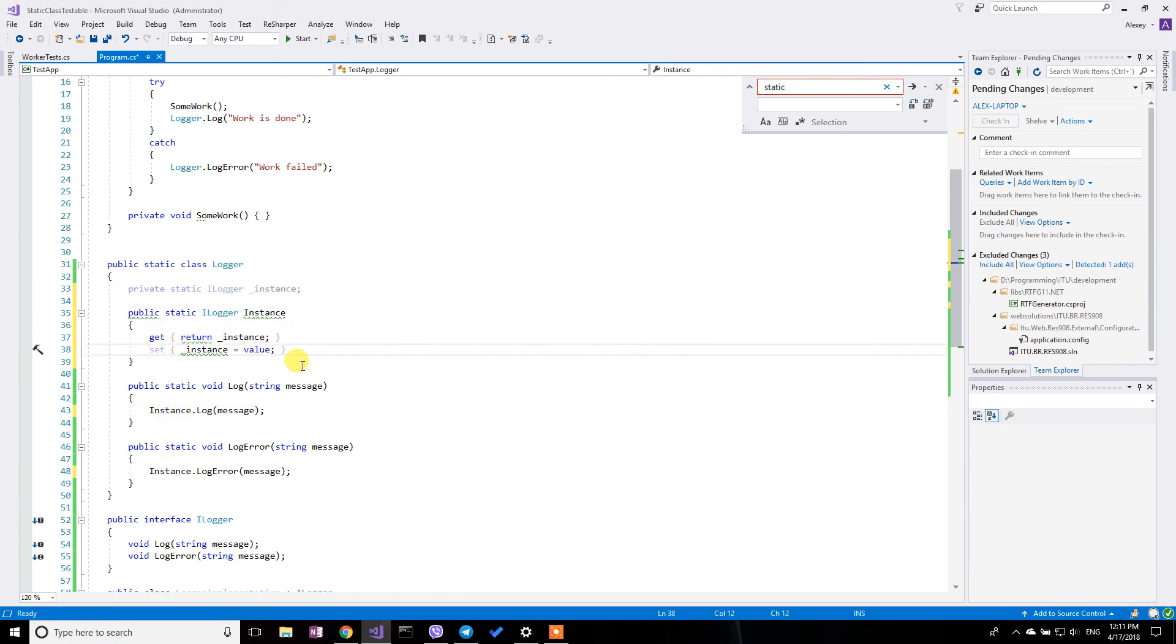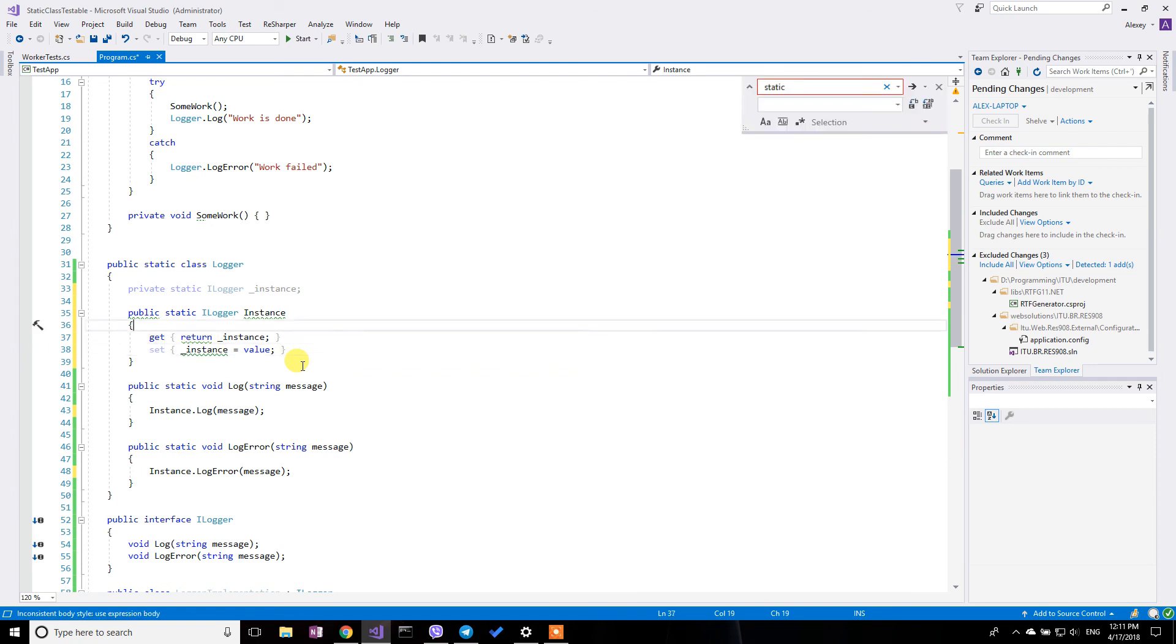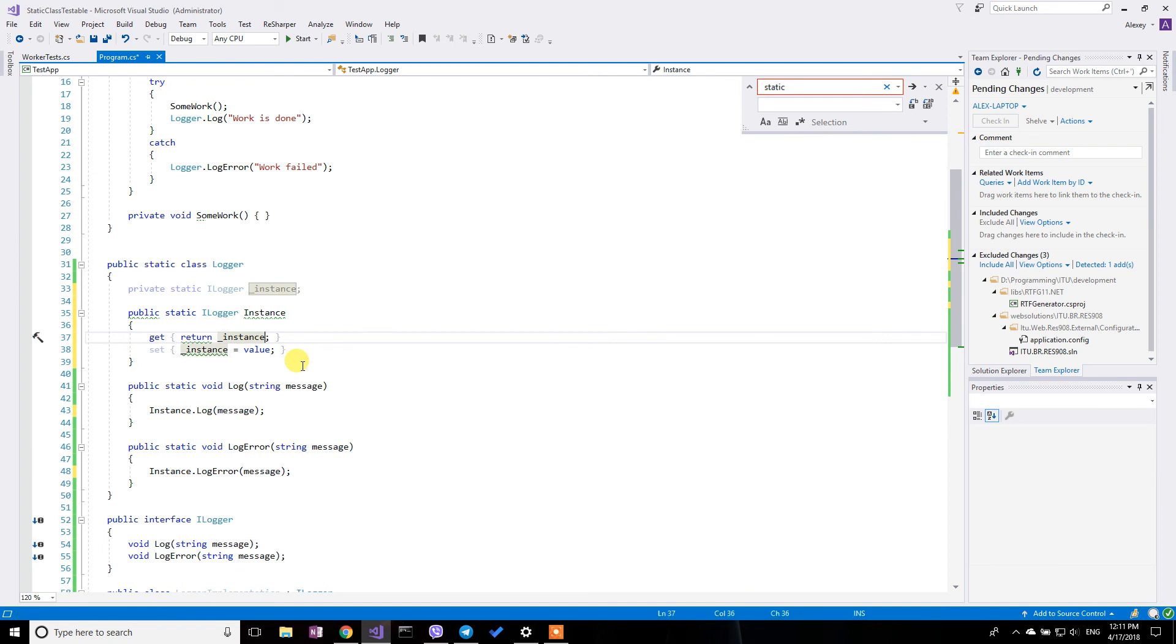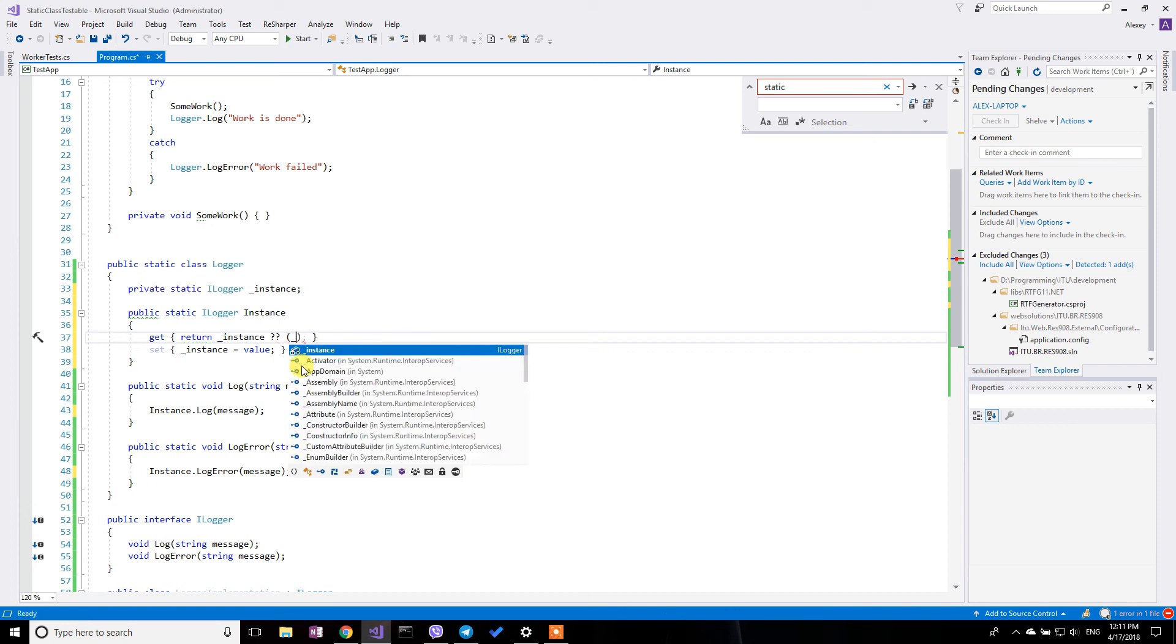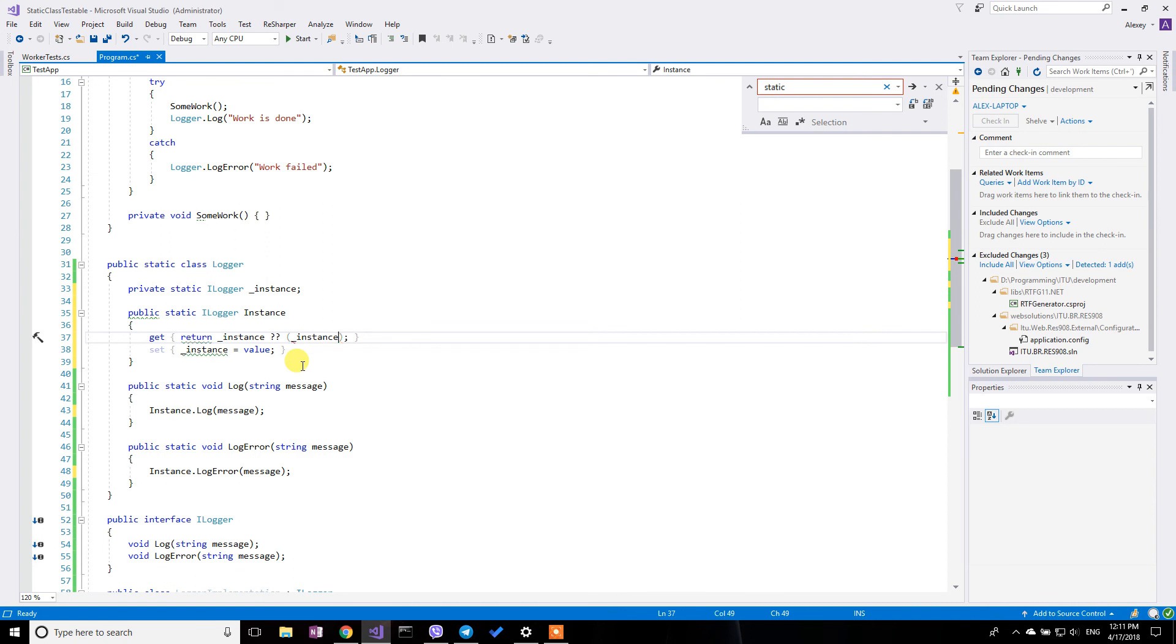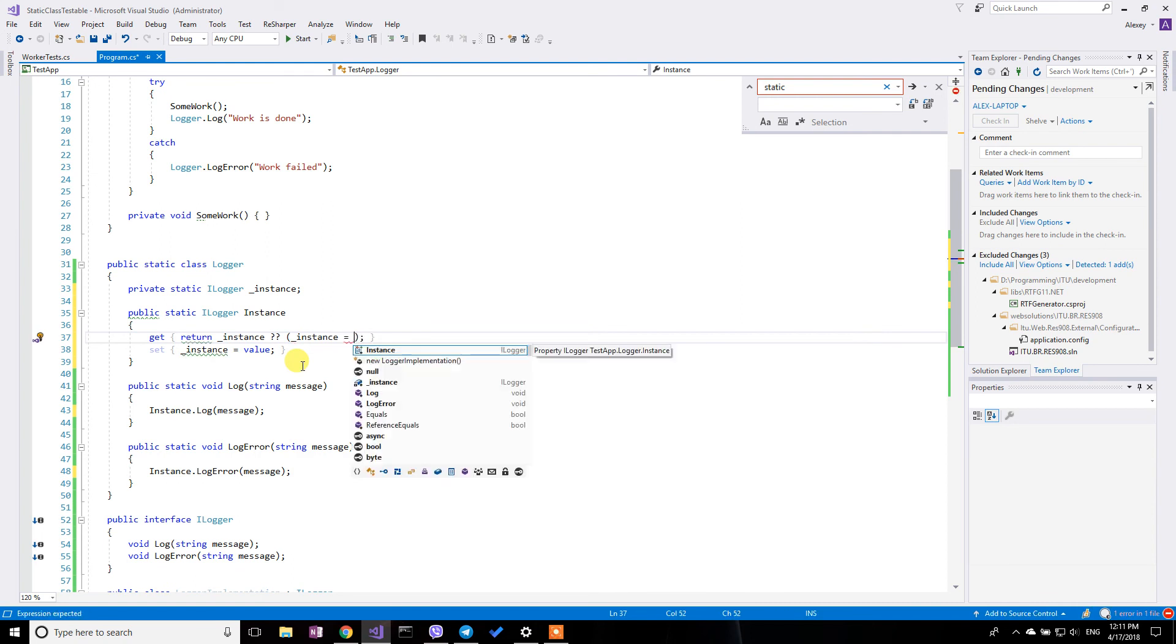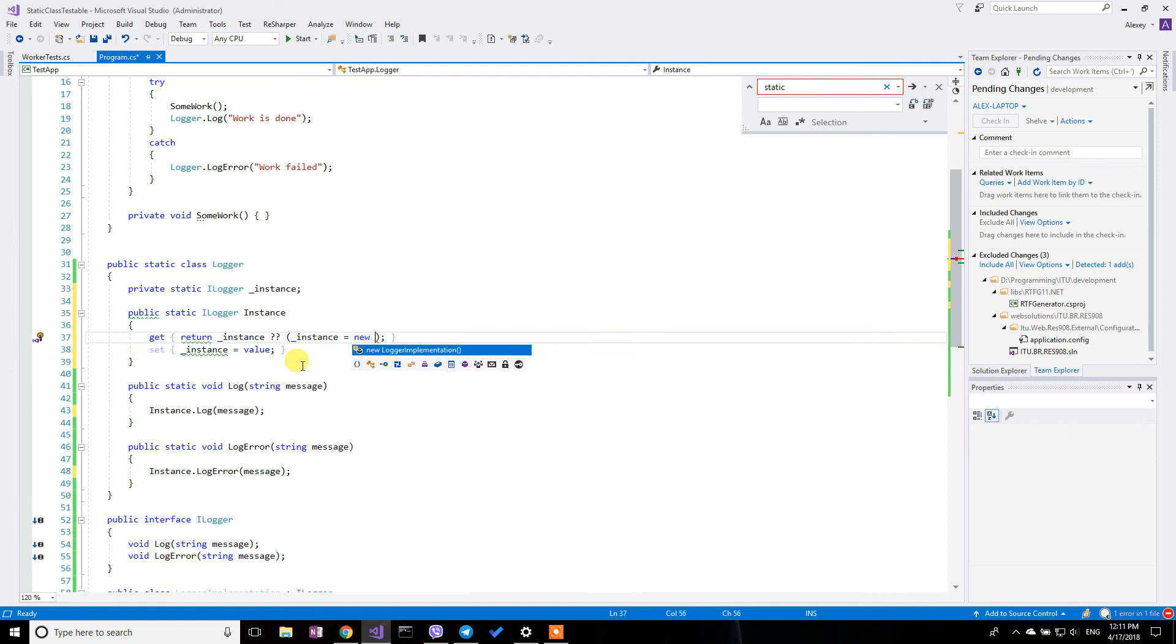And I'm going to leave this set method here. And for the get method, I'm going to say literally this. I'm going to return the instance field. Or if it's null, then I'm going to initialize the instance field with a new logger implementation.